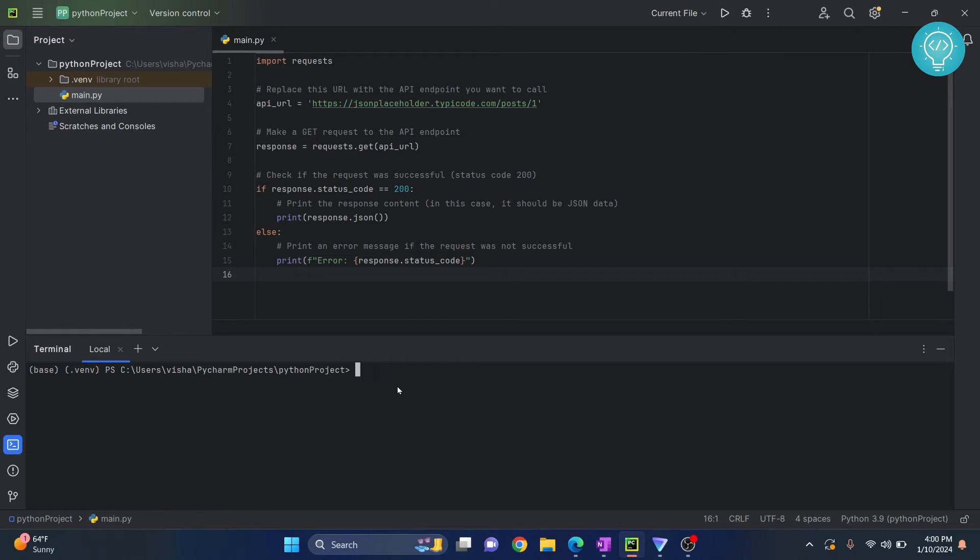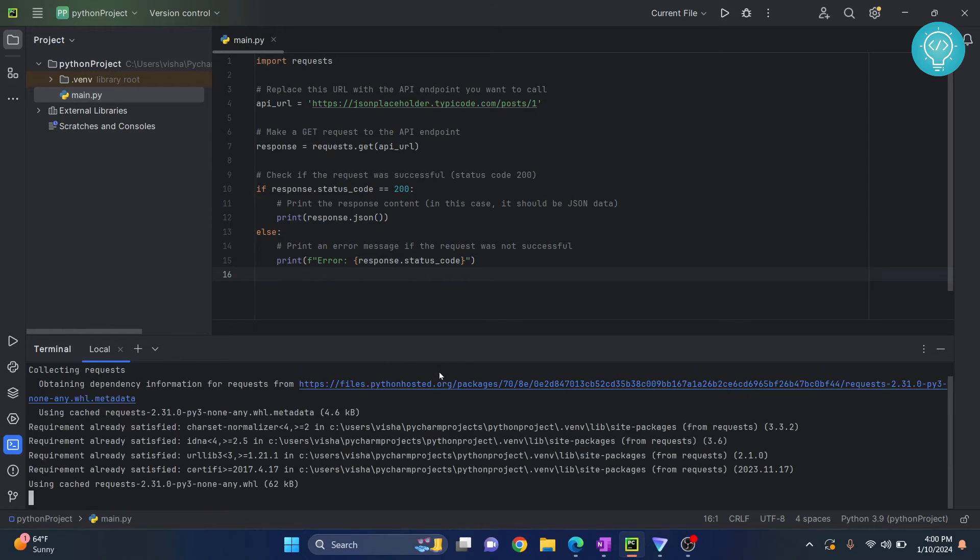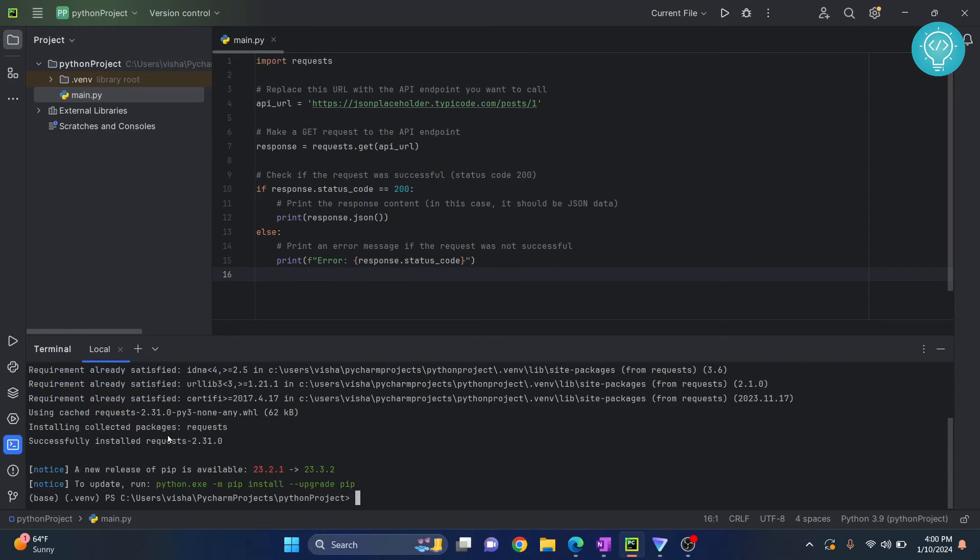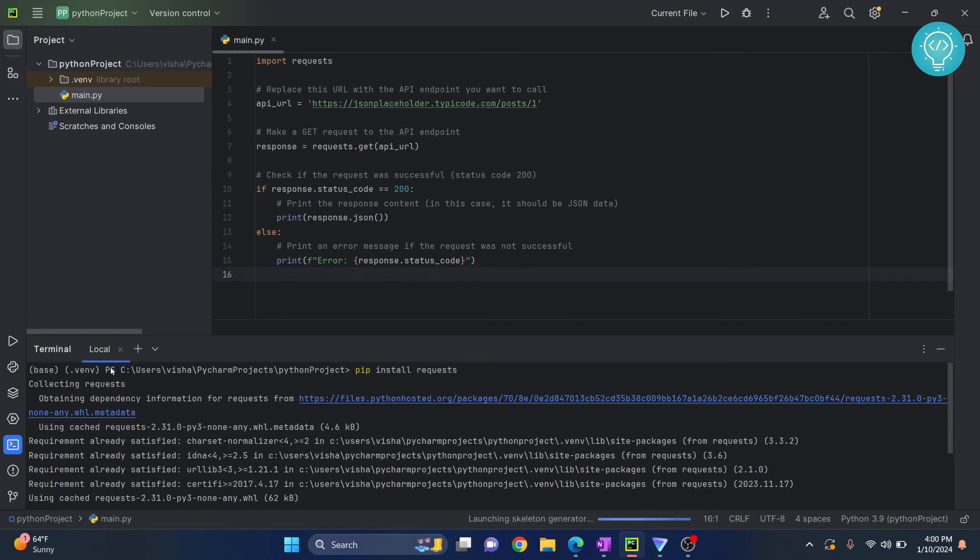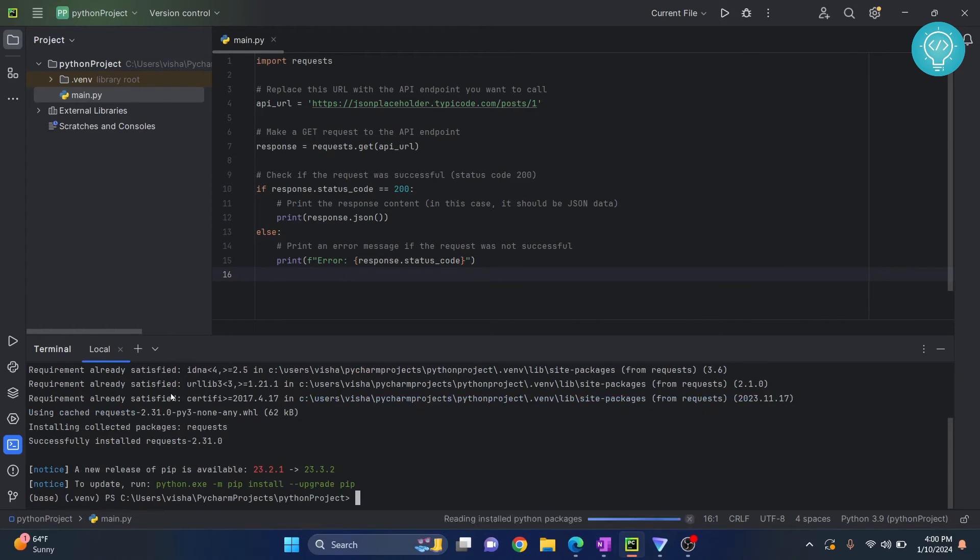To install, type pip install requests, hit enter, and requests will be installed in your virtual environment or whatever is your default Python interpreter. Now if I run this again...